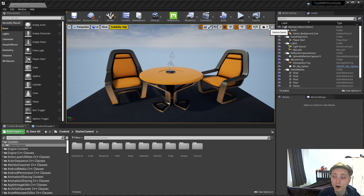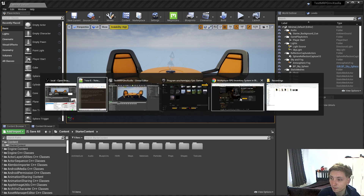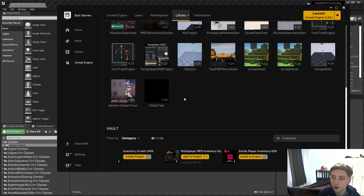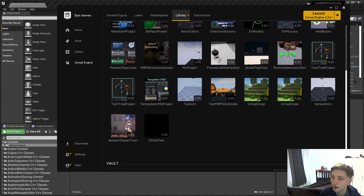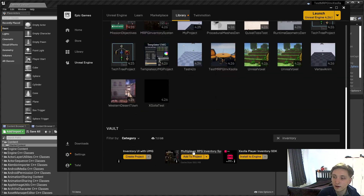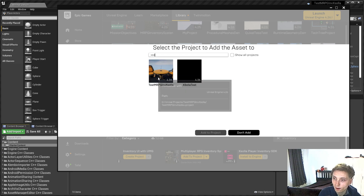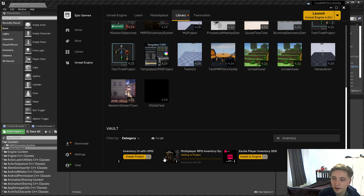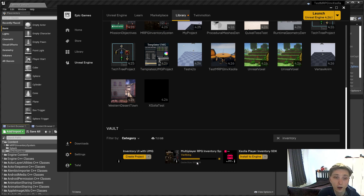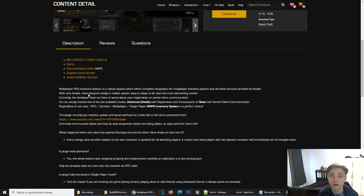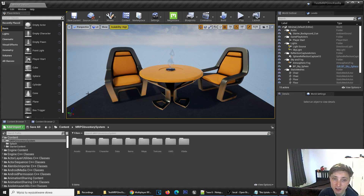What I'm going to do now is go to the marketplace right here, going to my library in the Epic Games Launcher and scrolling down to the vault, picking my Multiplayer RPG Inventory system and adding this to the project. When this is completed, I will see all the content in my project. As you can see, it's already showing me a proper splash image.